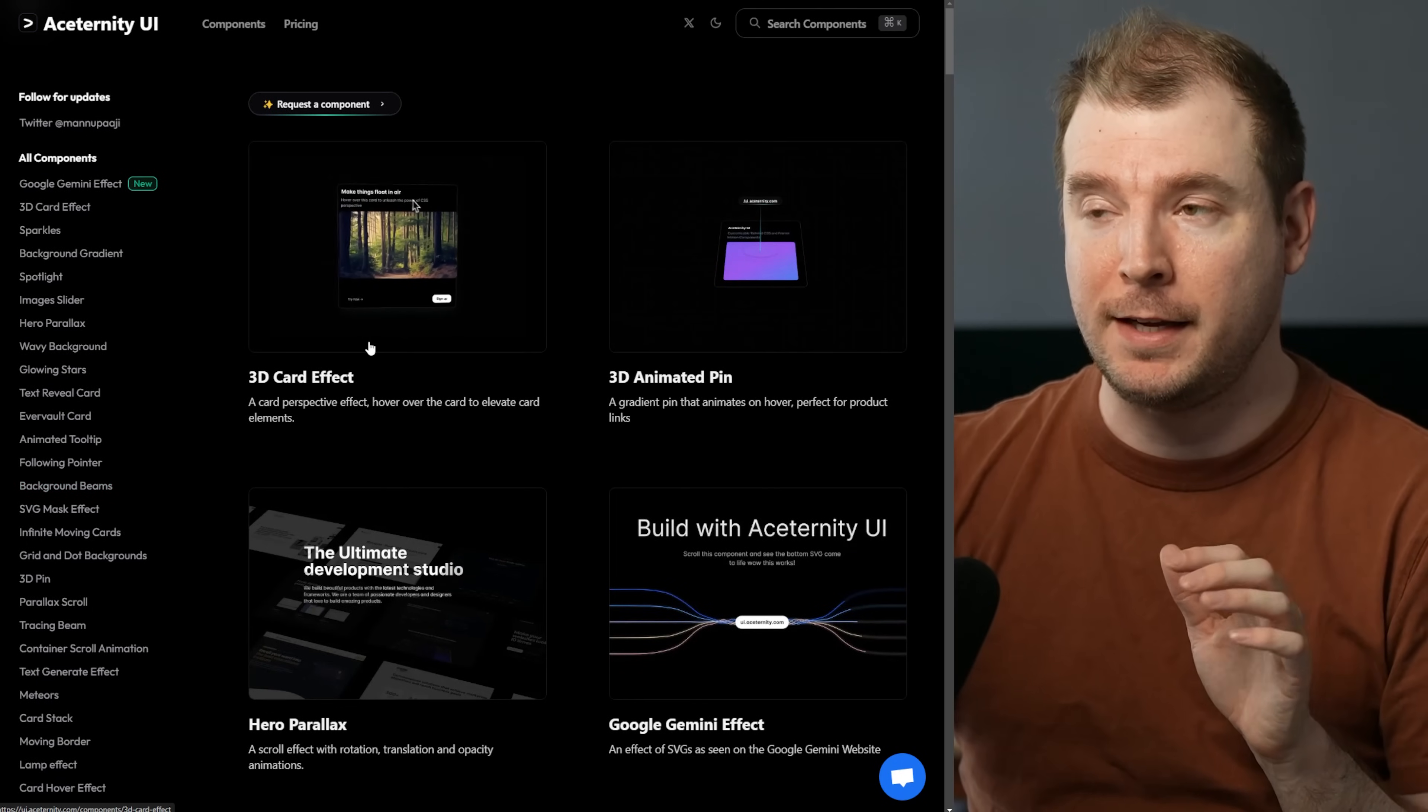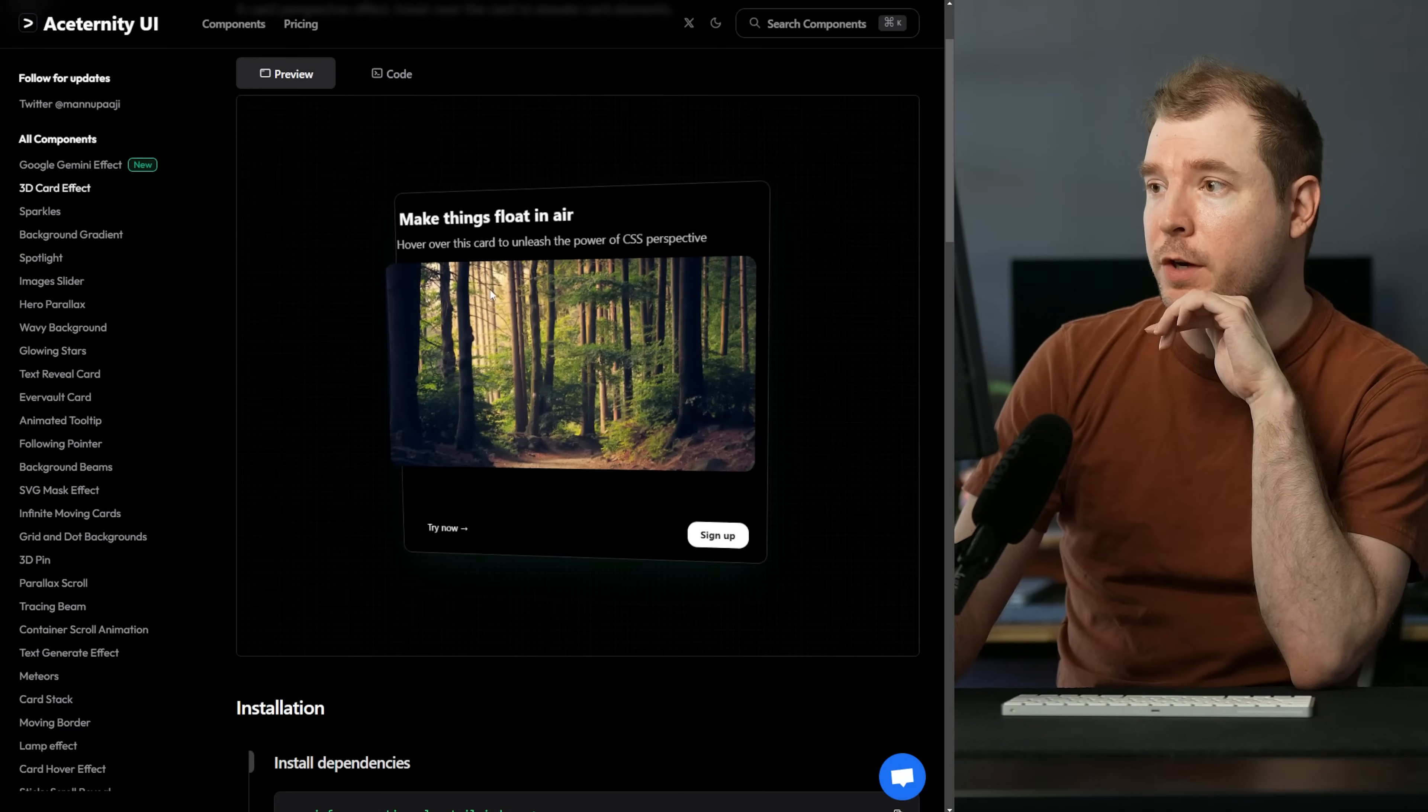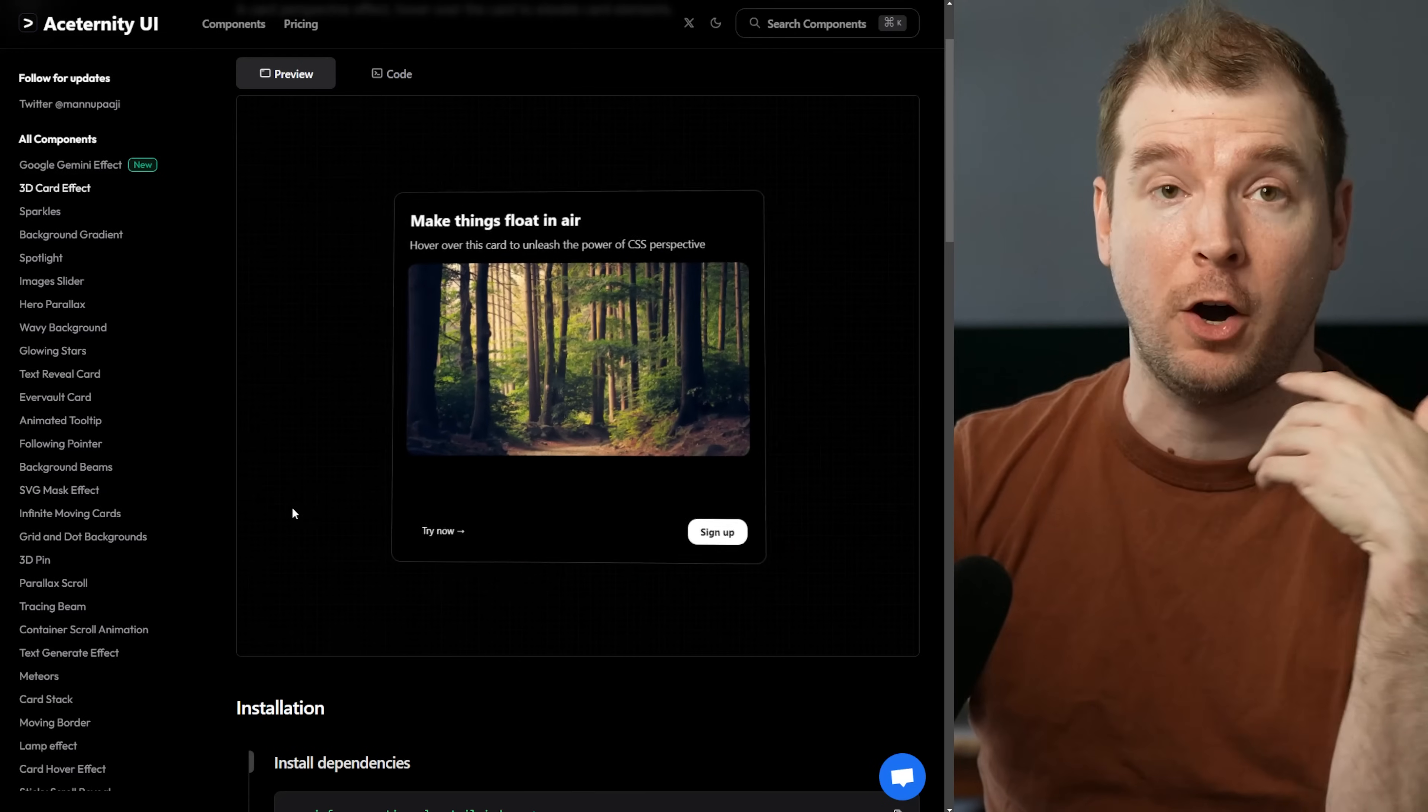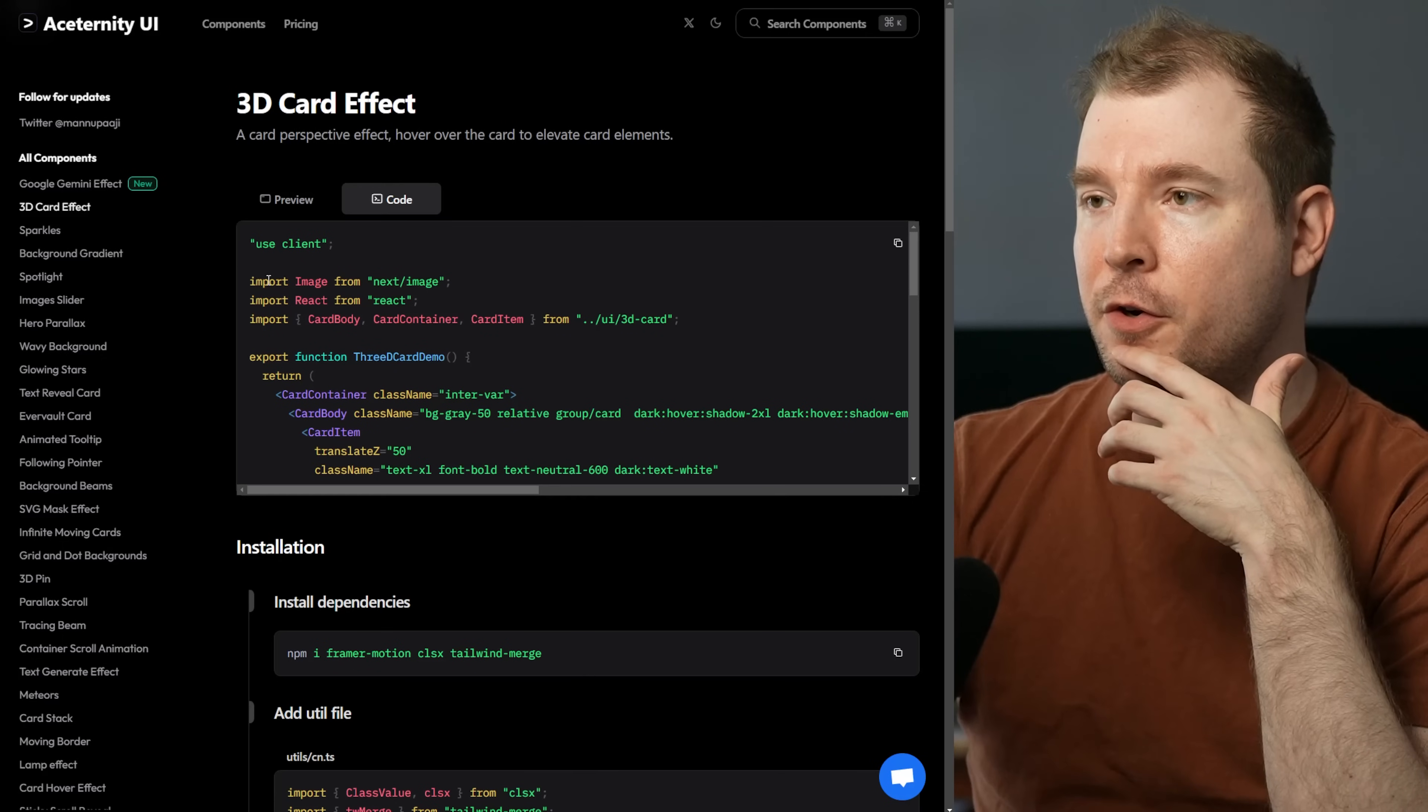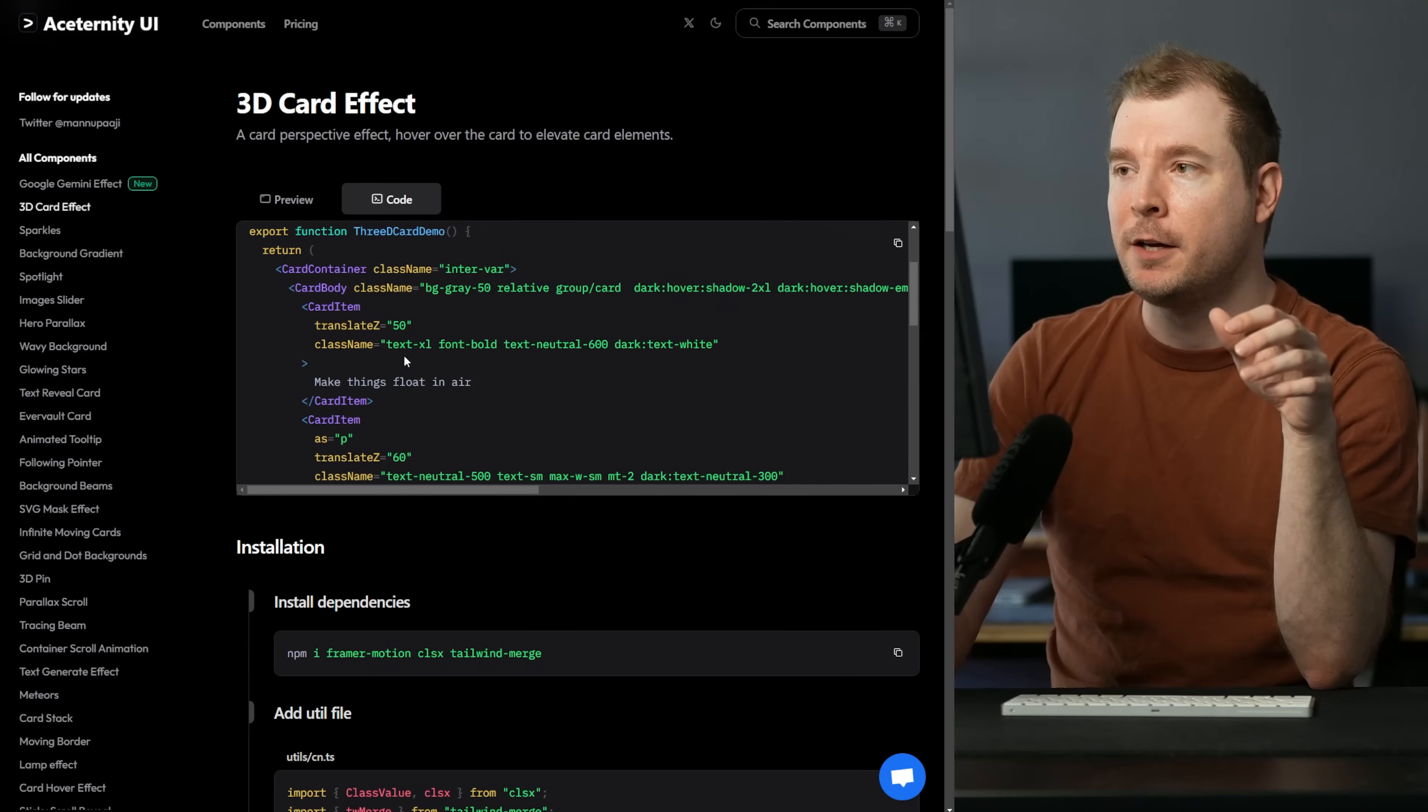The very first one is a component which is a 3D effect card. If I preview it, I can hover over it and it's adding depth to essentially my hover effects of my mouse here. Everything's still clickable, I can still select the text, but I can actually have a look at the code and see what's happening and copy out this component immediately for my own use.